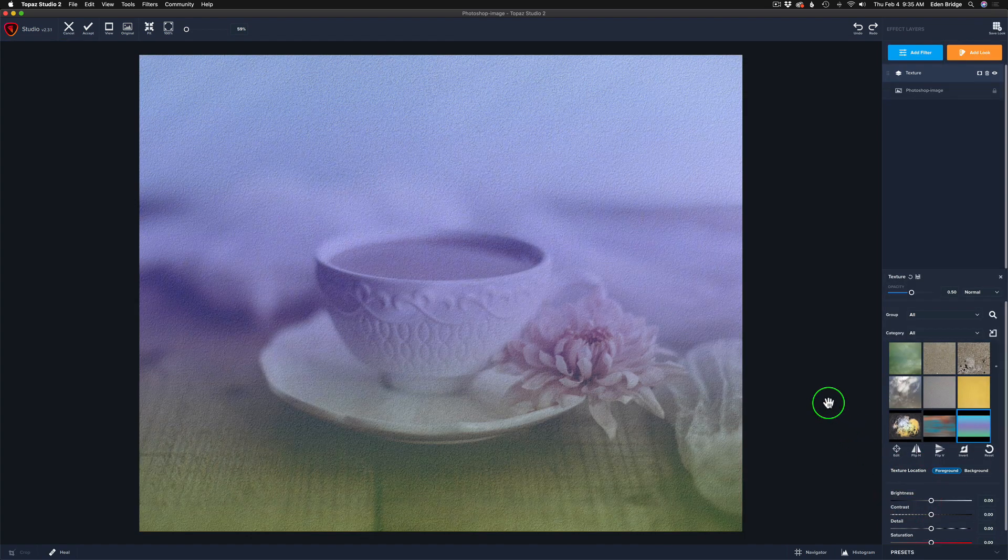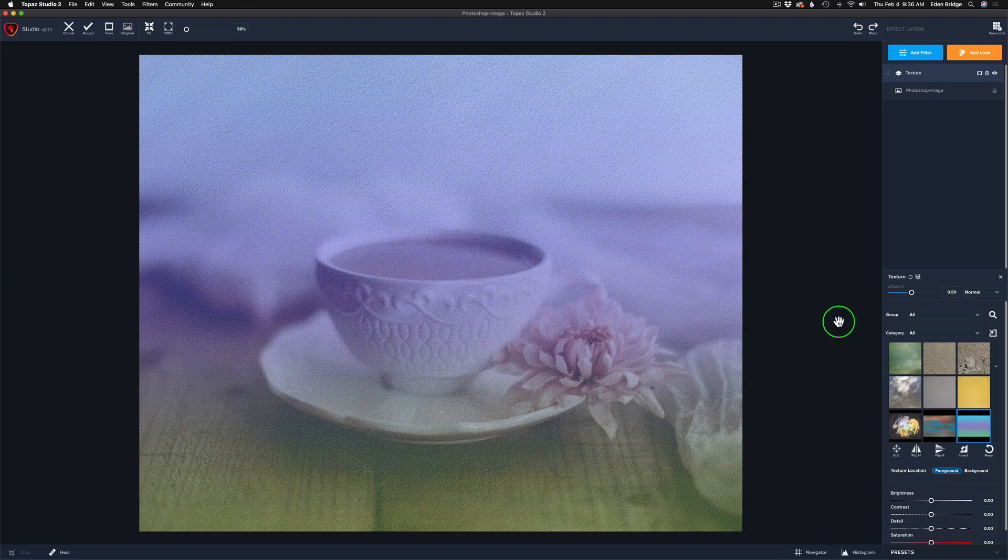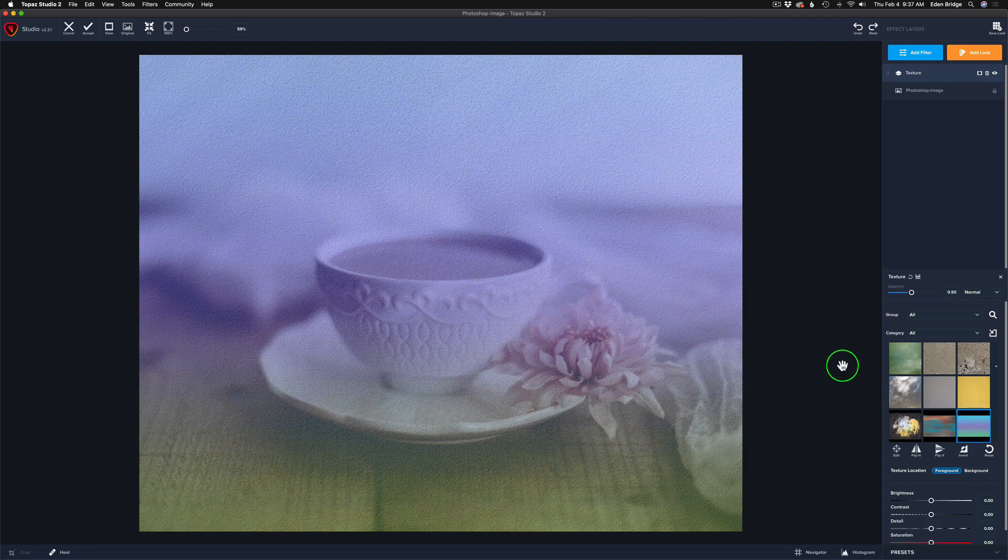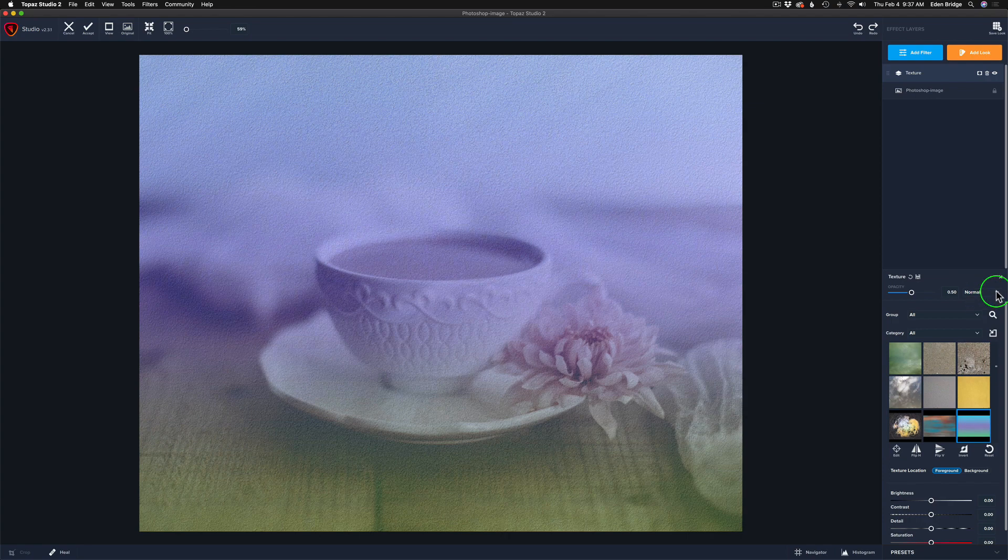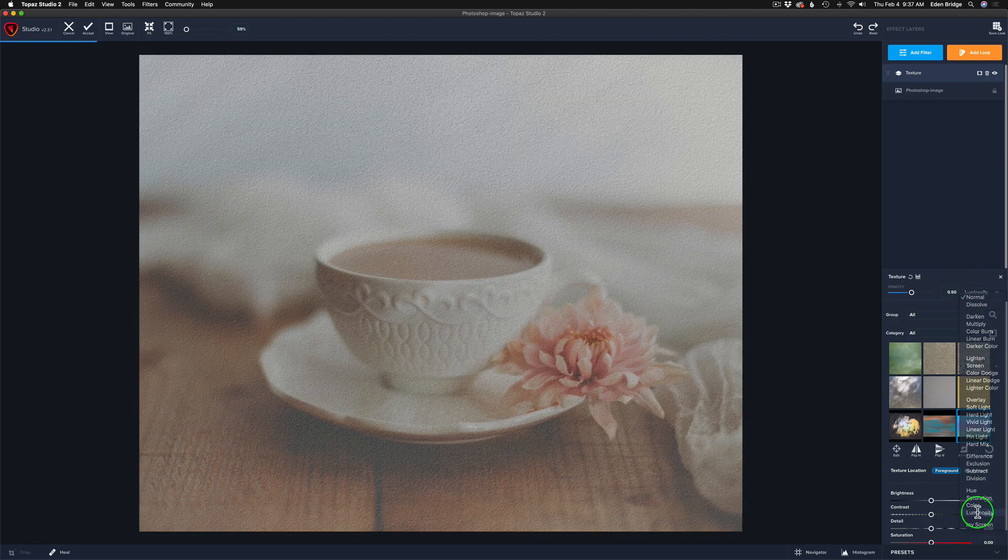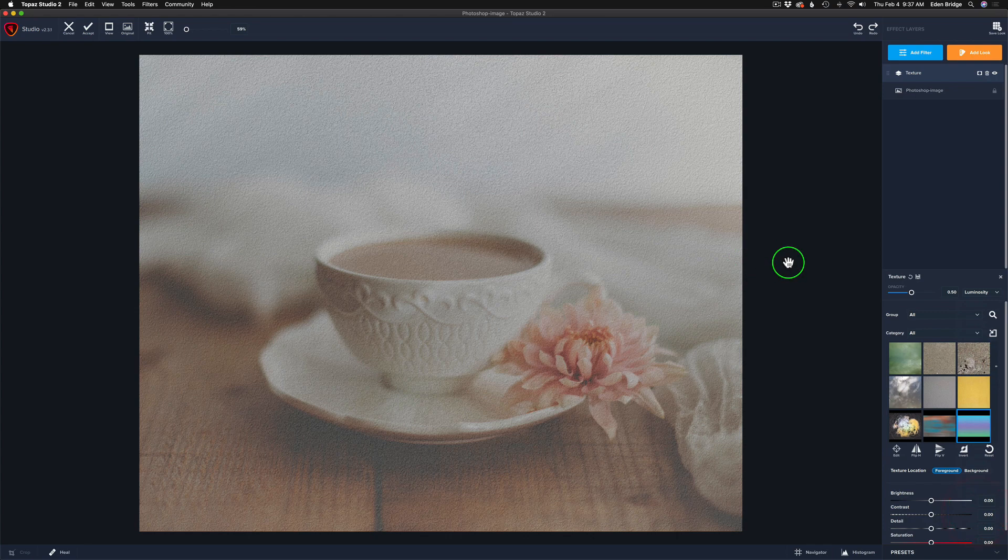So we're going to add our first texture. Now, this texture right here, which is called Cotton Candy, it just happens to be the one that came up when I clicked on the tool. And guess what? That's the one I'm going to use. But what I want to do with this is I don't want this color in here. So I'm going to change this blend mode from Normal. This is very important, down to Luminosity. And when you do that, you strip the color out of it, and you're just left with that nice texture.